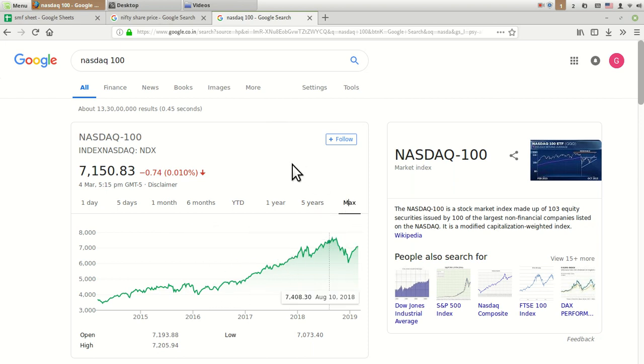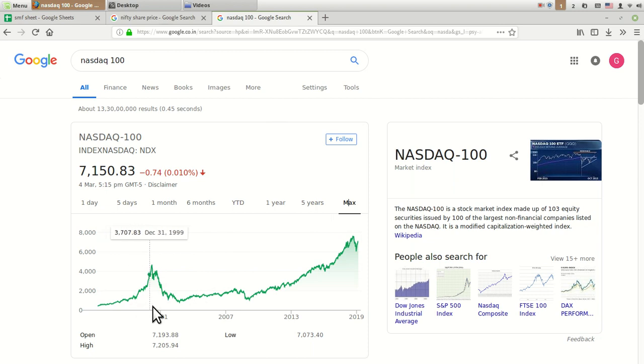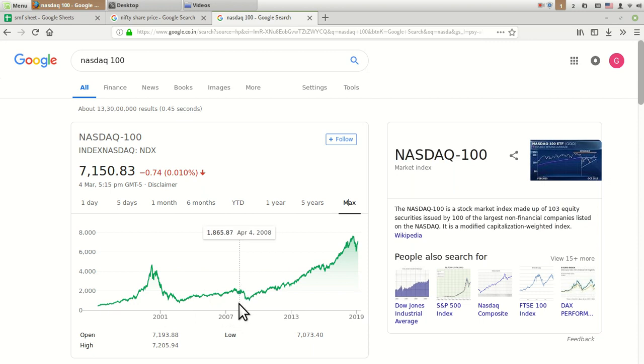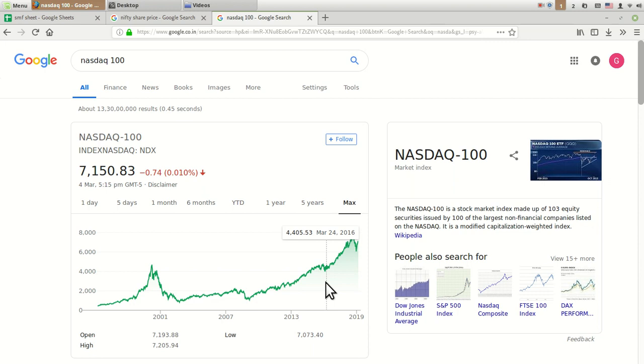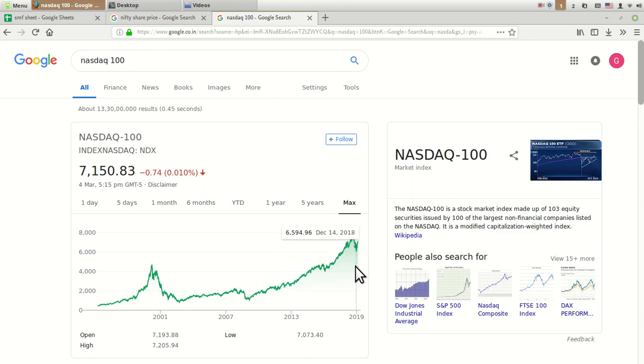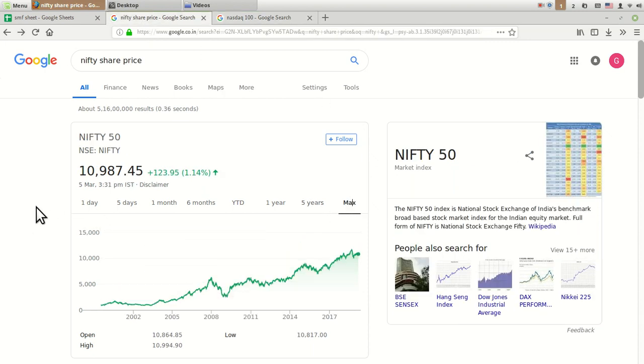If you see the graph of NASDAQ 100 from 1999, you can see it was in bull market first for 2000, then into a long bear market. Then again in 2007 it was in bull, and then 2009 it was in bear. It stabilized in 2016, then rose up again in 2018, and is currently facing little difficulty in rising again from lows of November 2018.